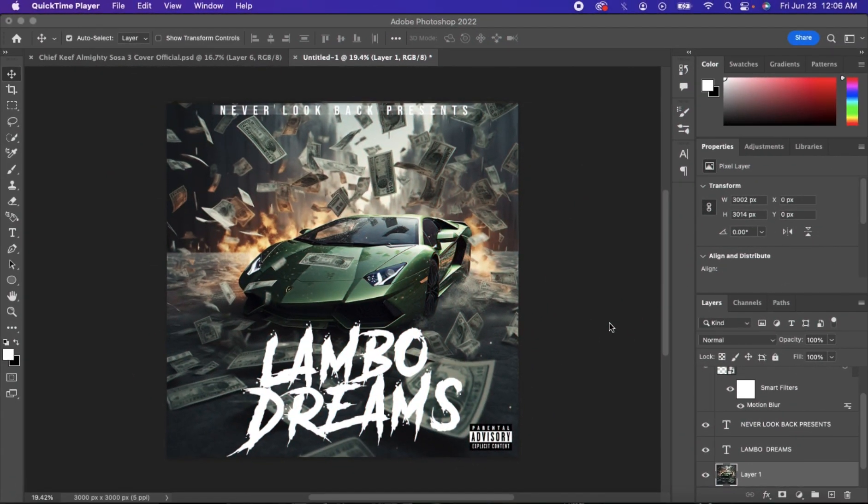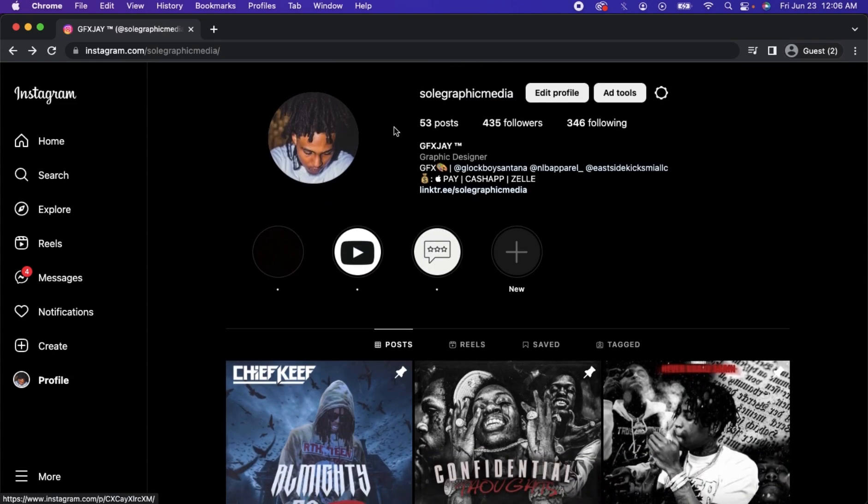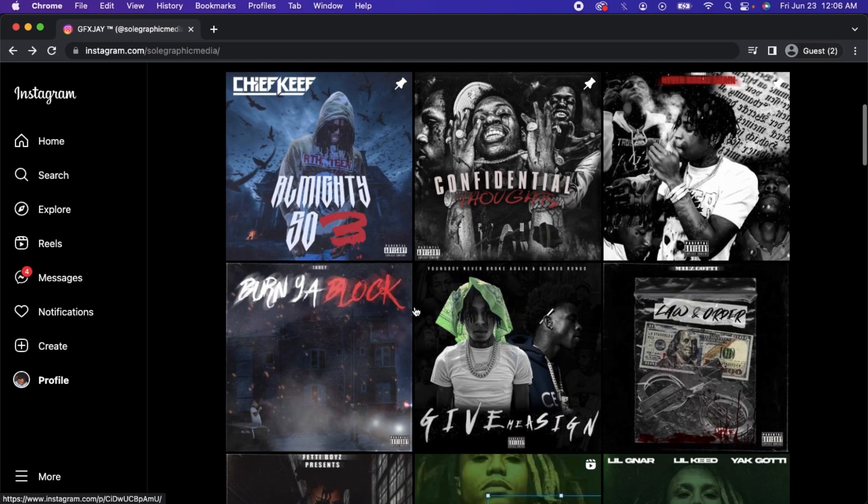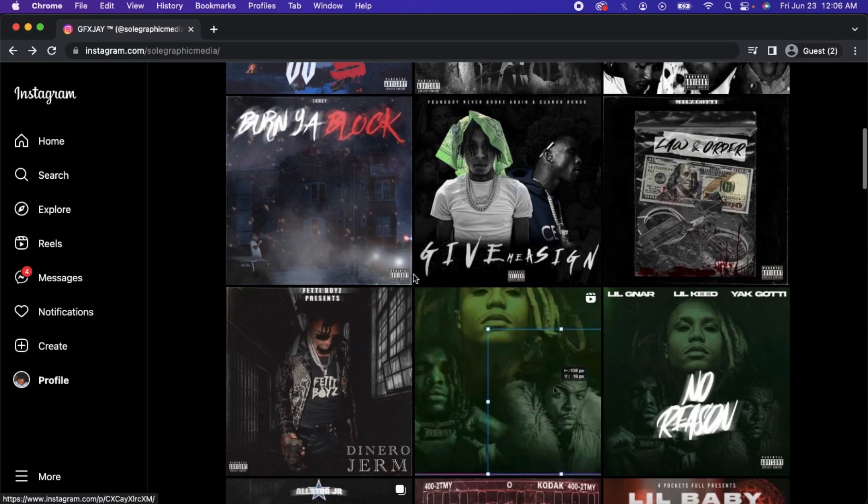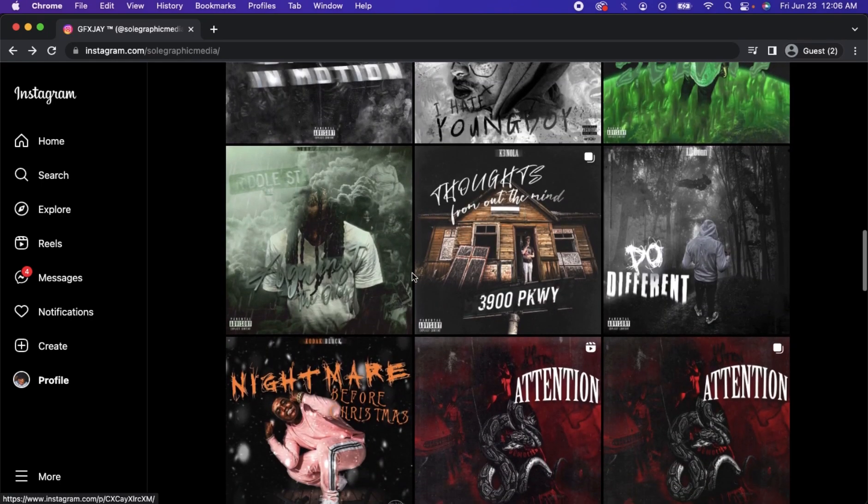All right, so you're finishing up with the design and now you want to know how to make money off it. I'm going to show you how. What you want to do is basically create an IG account. It ain't a single soul on this earth that does not have an IG account. So you want to create you one.